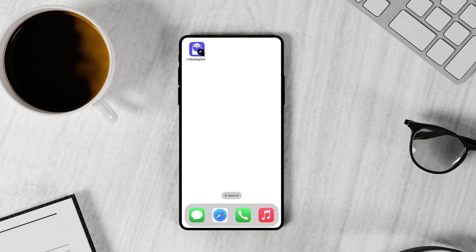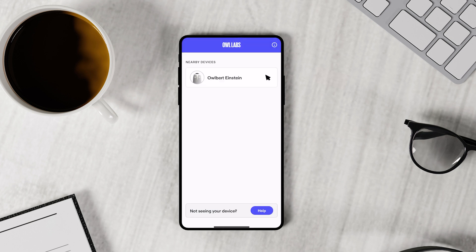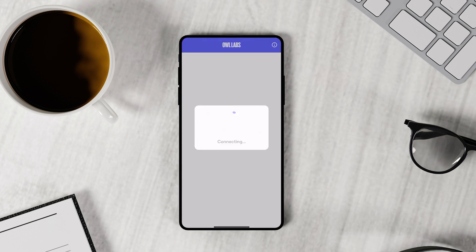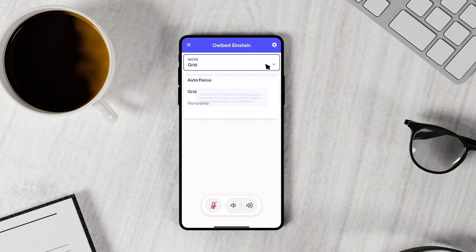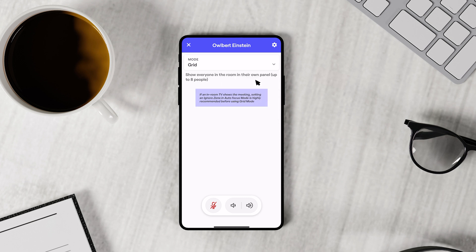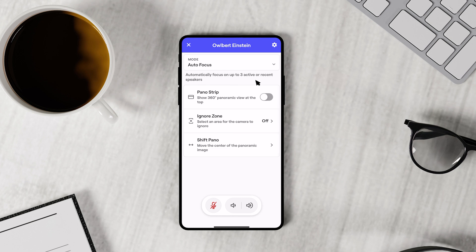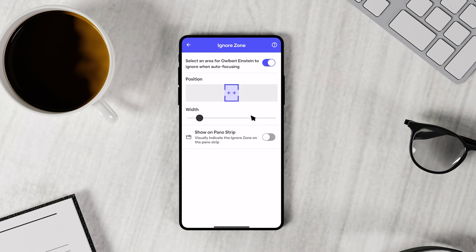The second way you can change your owl's mode is through the Meeting Owl app. To do this, first open the Meeting Owl app on your smartphone, tablet, or computer. Then navigate to the drop-down menu at the top of the screen, which indicates the selected mode. If this is your first time trying out different modes, the default mode listed is likely the owl's standard autofocus. From that drop-down, you can view and select alternative modes to further customize how your owl's video is displayed in meetings.